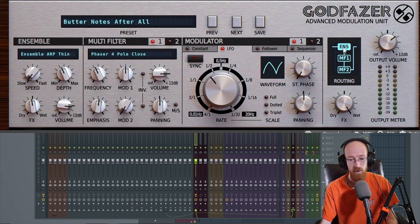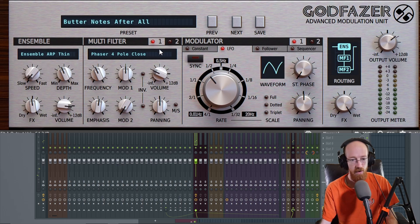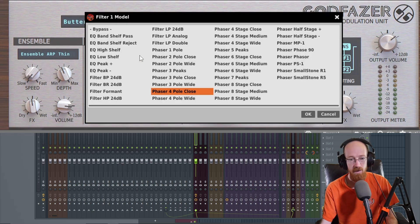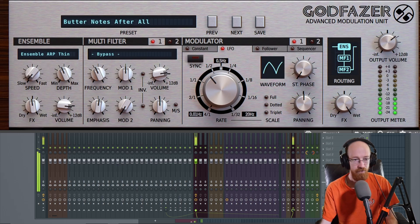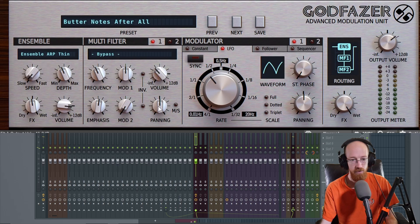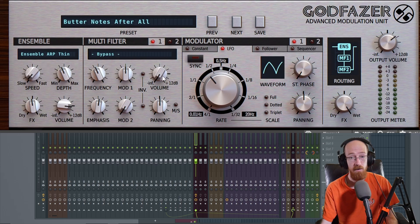So right now, our current routing goes into the ensemble. The ensemble goes to the first multi-filter right here, and then it goes to the second multi-filter right here. So if I have the volume off on any one of these stages, we won't hear anything. If I hit play, we get nothing because the volume is off and they're routed directly into each other. There's another way to bypass these things — if you click, you might think it's bypassed, but if we go ahead and play, we still get nothing.